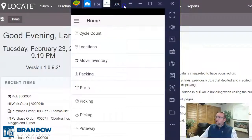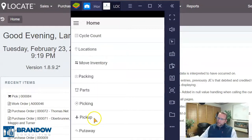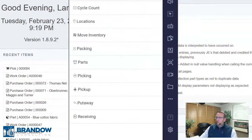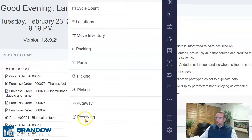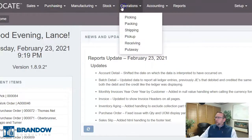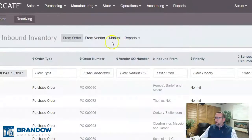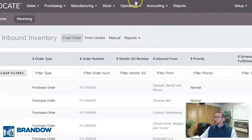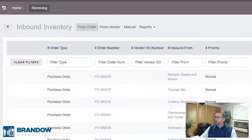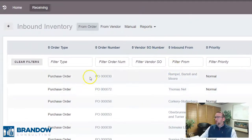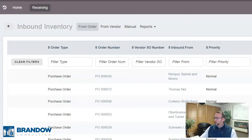Before you start using Locate, you need to decide which is going to be better for you — is it best to use the mobile device, or is it best to use the desktop browser for receiving? You can do it either way. Let's look at both of them to help you decide which way would work best for your workflow and your process.